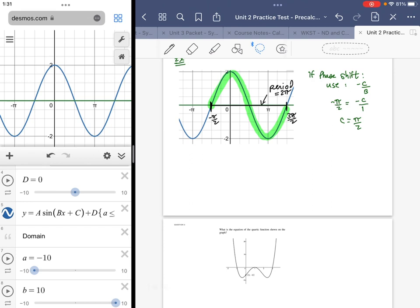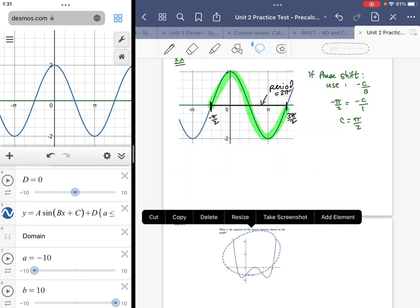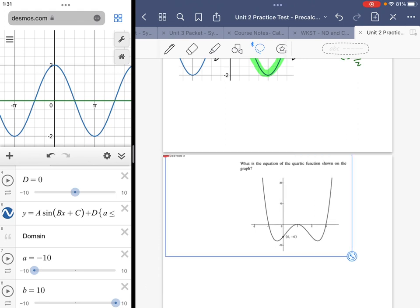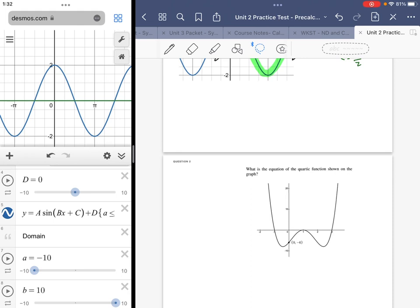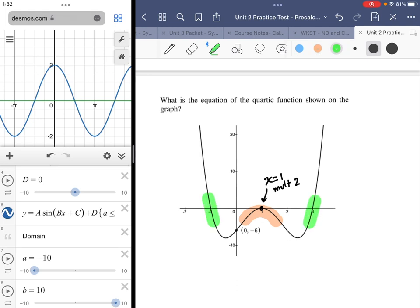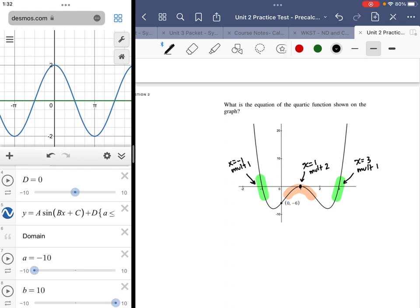Next question: what's the equation of the quartic function? Quartic is a fourth-degree equation — power of four. This brings us back to the beginning of the unit. We identify the roots: there's a root at x equals one with a multiplicity of two, because it looks parabolic around that root. The other roots at x equals negative one and x equals three each have a multiplicity of one because they look linear.